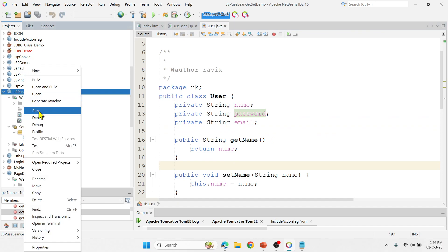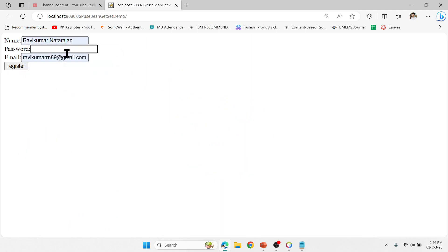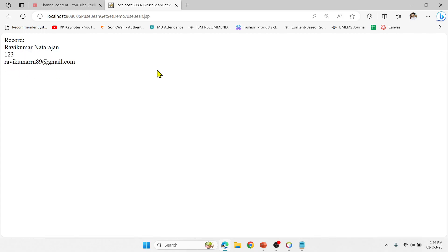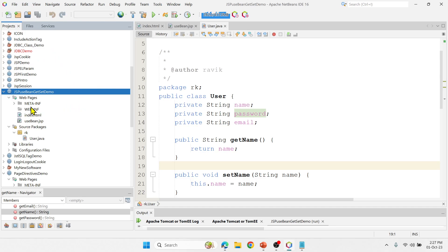Now I'll execute the code. It's asking for the user information. After entering the details and clicking the Register button, it goes to useBean.jsp, which accesses the POJO class, sets all the values passed in, and uses the getProperty action tag to retrieve and print all the information. The user sees an HTML page with printed results but is not aware of the POJO class and what's happening inside. This is a simple example to demonstrate useBean, setProperty, and getProperty action tags.